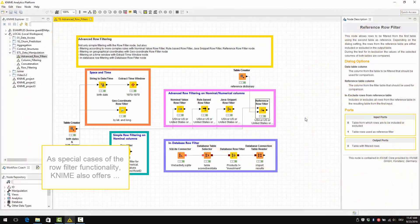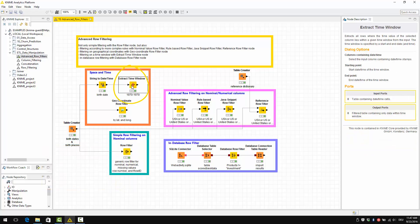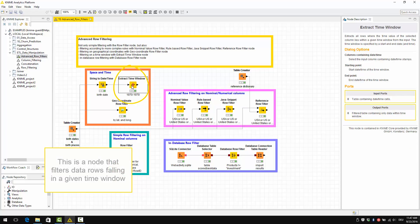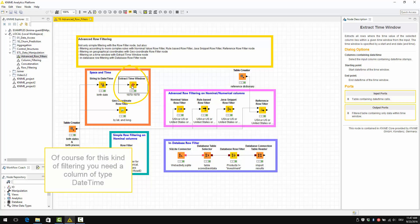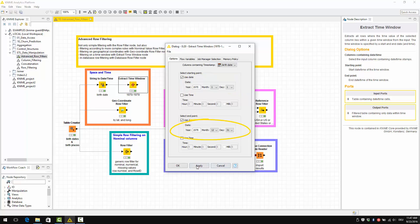In special cases of the row filter functionality, KNIME also offers the Extract Time Window. This is a node that filters data rows falling in a given time window. Of course, for this kind of filtering, you need a column of type DateTime. This is the configuration window. BirthDate is now of type DateTime and can be filtered for the values between 1 January 1970 and 31 December 1979.